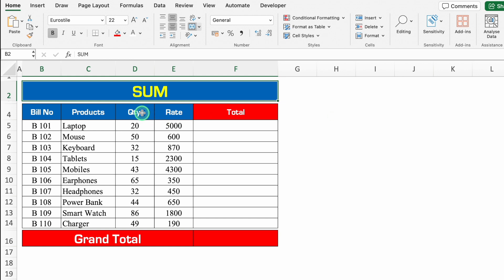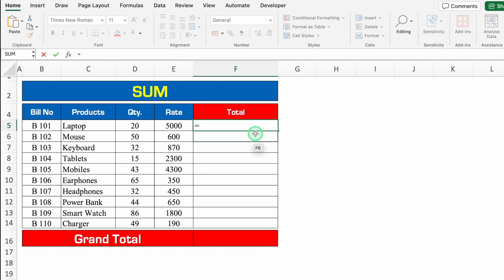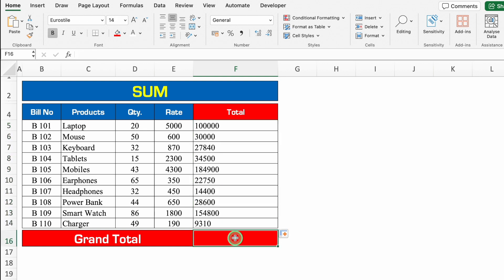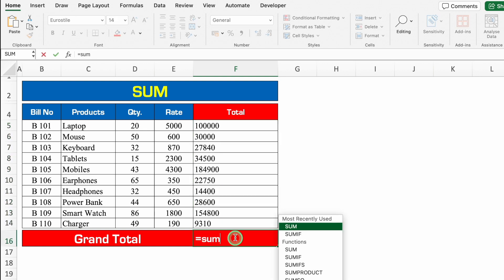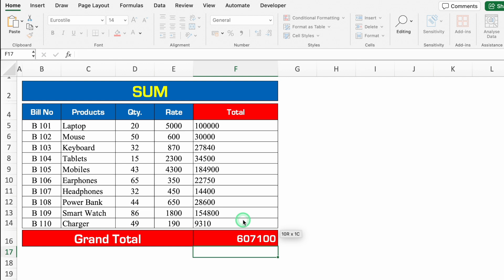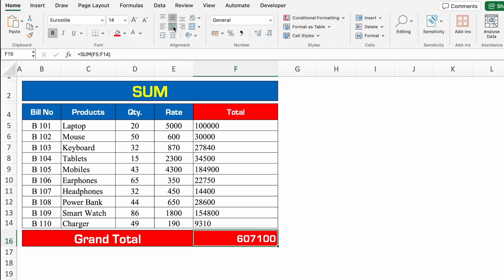The first one is SUM. Over here we have got quantity and rate. So first of all we will have to take out the total of each item. I'll click over here, plus or equal to quantity into rate, enter. I'll drag this down. Over here we will do the sum, and the formula will be plus or equal to SUM, bracket open, we will select from top to bottom, we will close the bracket and we will hit enter. We'll take this in center. And this is the grand total of all the items.